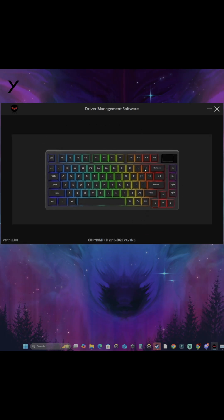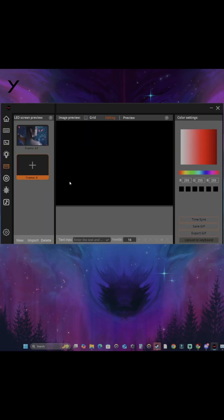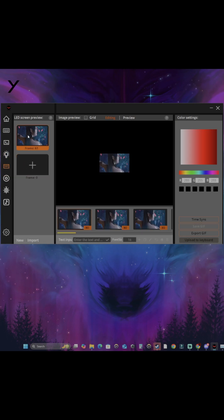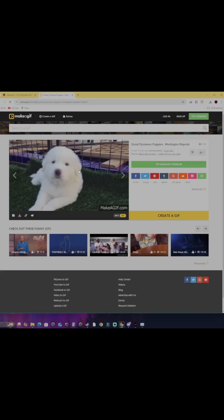After you've downloaded the software, you'll see all these tabs. Go to the fifth tab — this is where you will upload your GIF. As you can see here, this is the default GIF that it comes with.